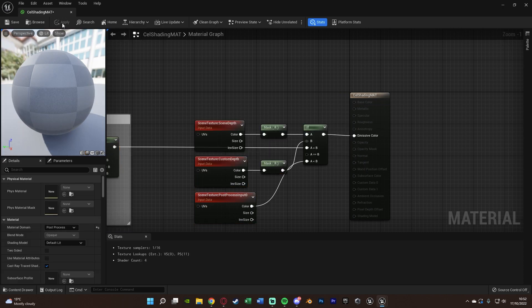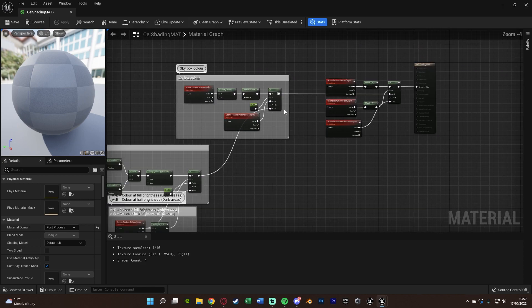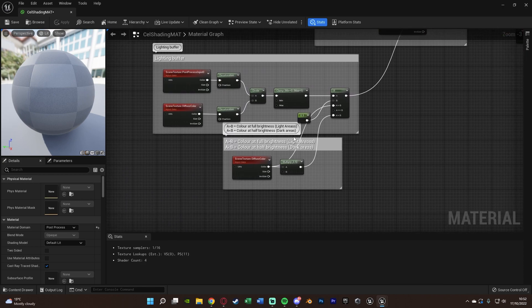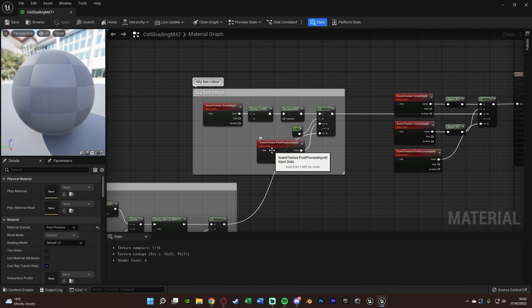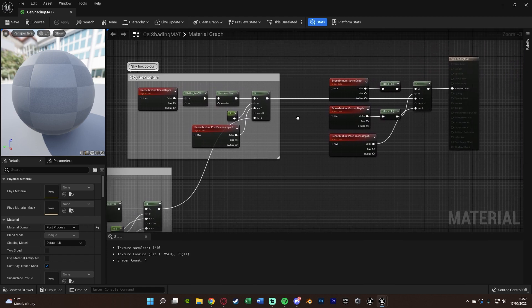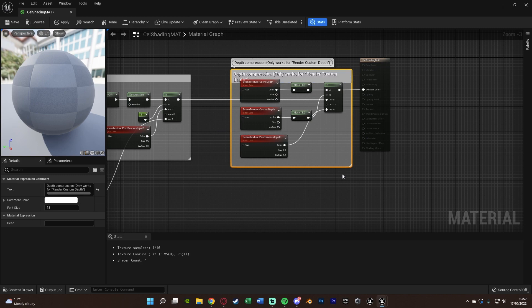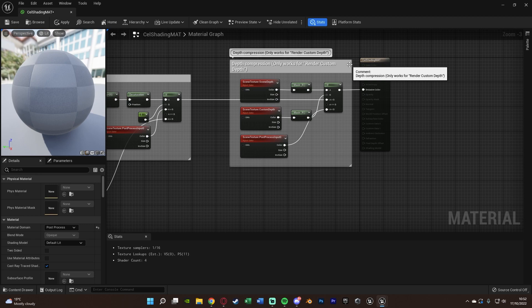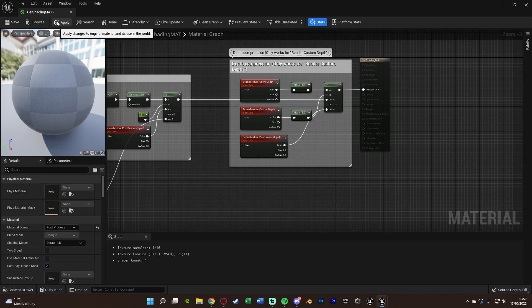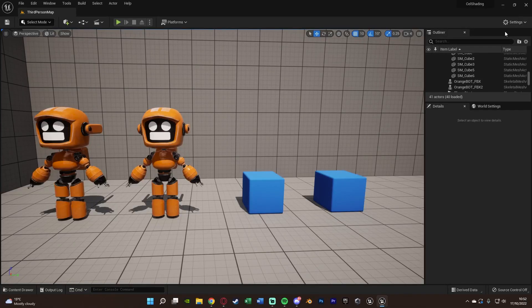Let's hit Apply — and that should be it fully set up. To quickly recap: we're getting the lighting and seeing which areas need full brightness and which need half brightness, to differentiate light and dark areas. We get the skybox color so it isn't affected. Then the depth comparison defines which objects use the cell shading. Let's apply this, close it, and get it working.